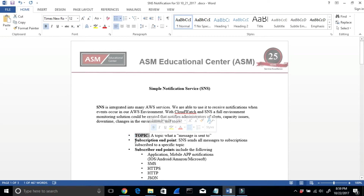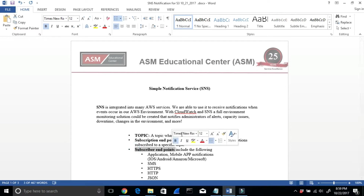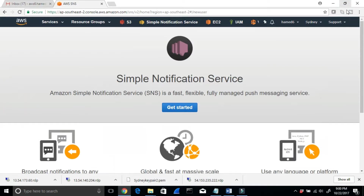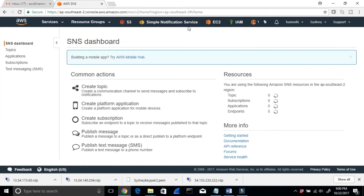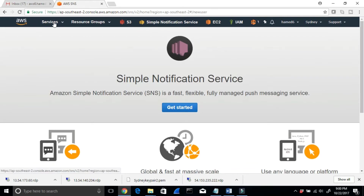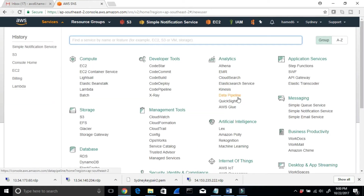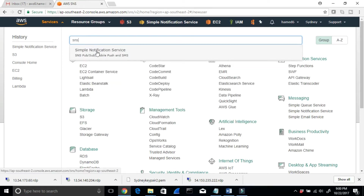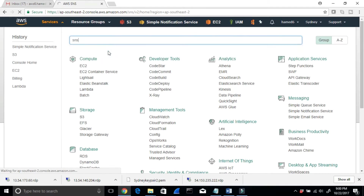The key terms are: Topic, Subscription Endpoint, and Subscribers. Let me talk about each one. I'll go to Amazon AWS right here and click Simple Notification Service — or I can go to Services and type in SNS. I can see Simple Notification Services and click that.